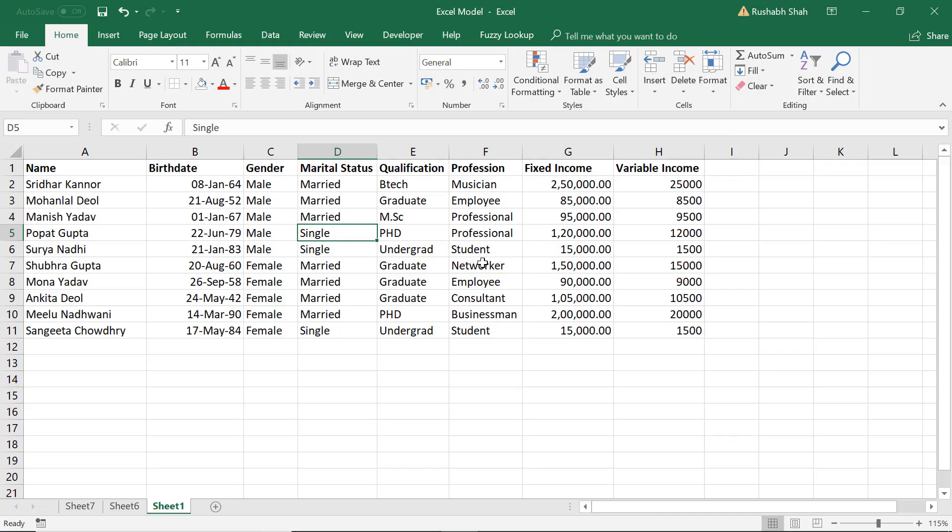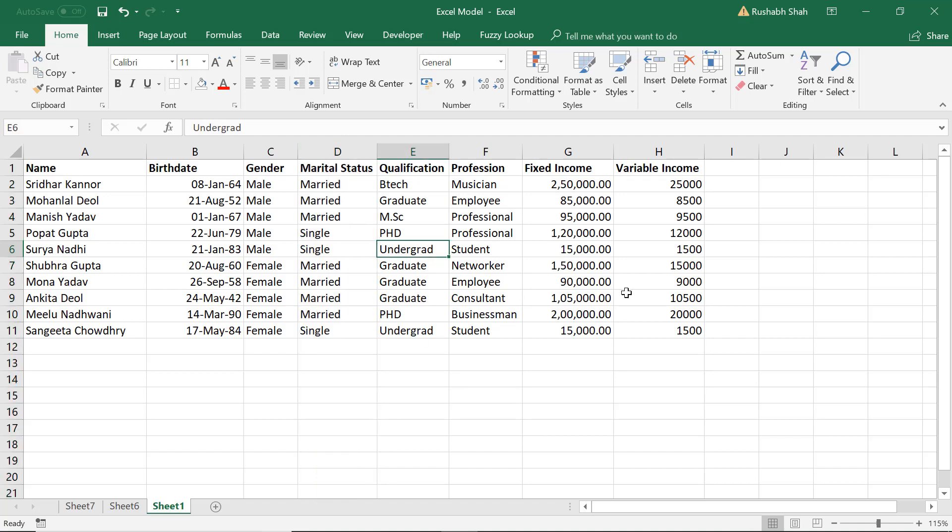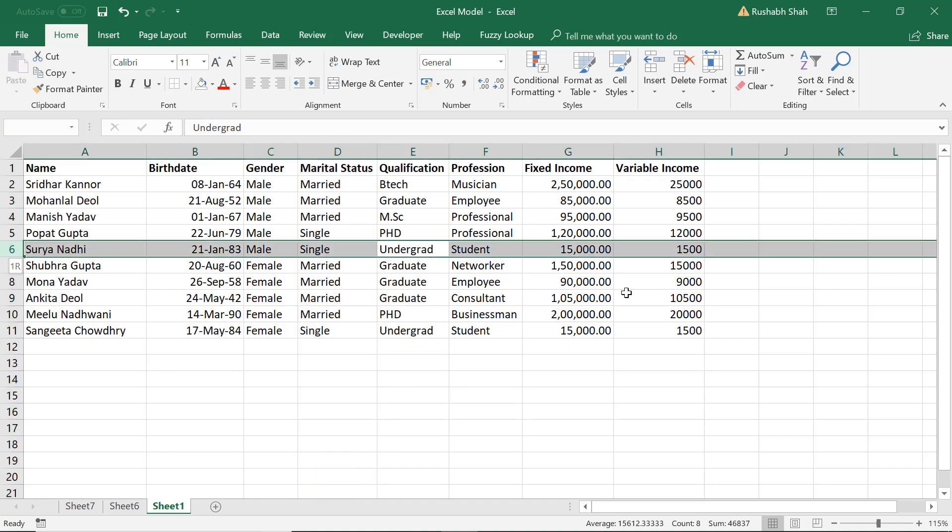Now we will learn how to select an entire column. You can keep your cursor anywhere and press Ctrl+Space Bar, that selects the entire column end to end. But if I press Shift+Space Bar that selects that particular row end to end.